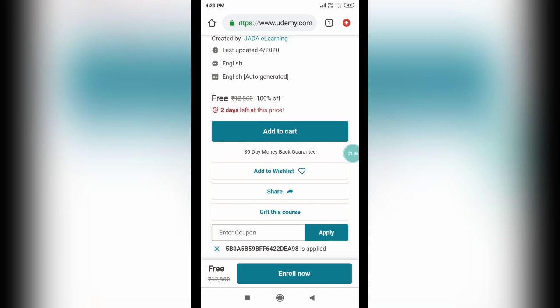And you cannot directly go onto Udemy and get it. In order to get it for free, you need to follow the steps what I tell you.